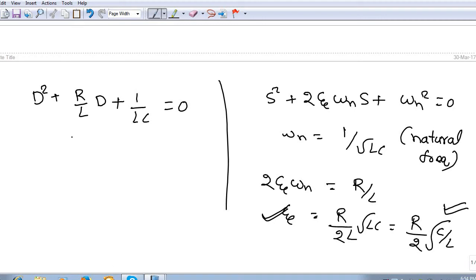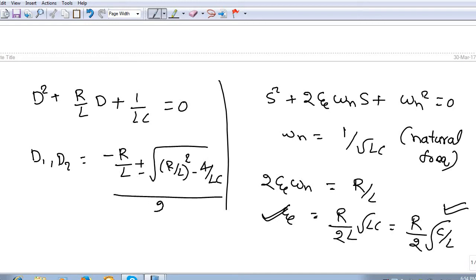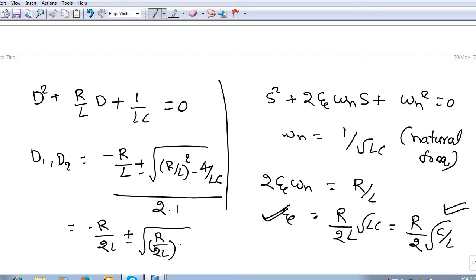To find the roots d1 and d2 from this quadratic expression, applying the quadratic formula with a=1: d1, d2 = −R/2L ± √[(R/2L)² − 1/(LC)]. These are the two roots. Depending on the condition inside the square root, we get four different cases.